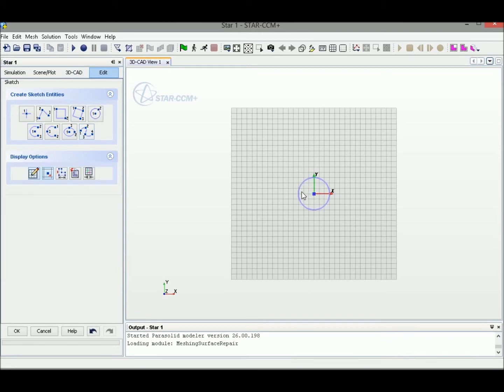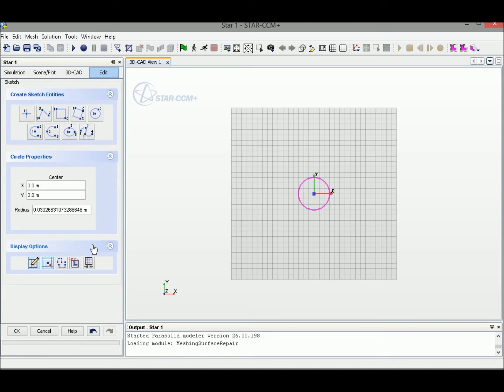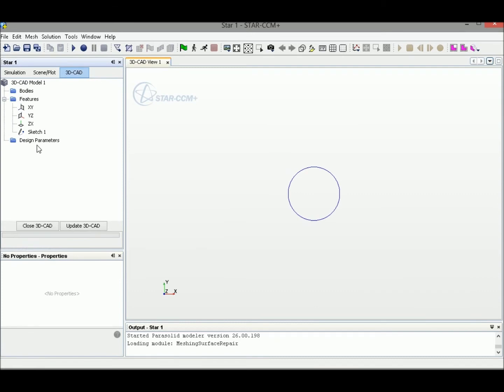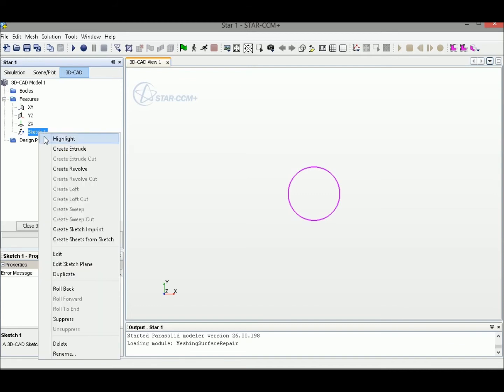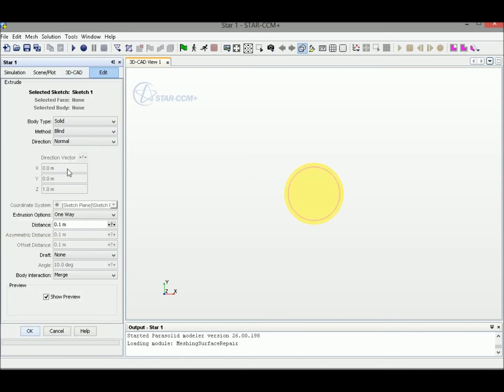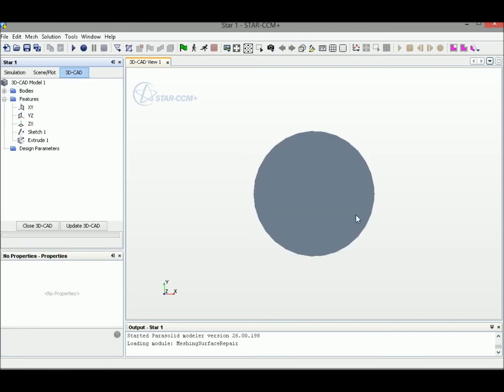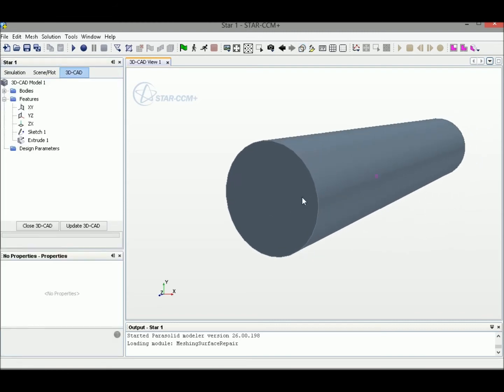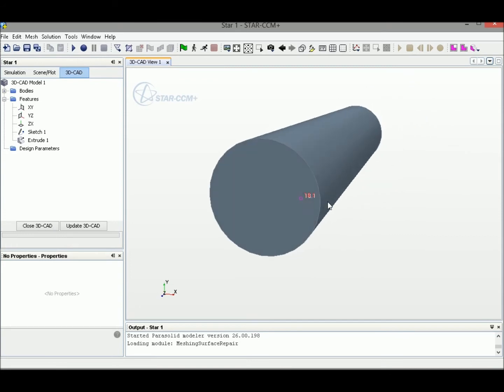Select the circle edge to change the radius. We use 5 centimeters or 0.05 meters. Now we have Sketch 1, which is the circle we just sketched. Right click on Sketch 1 and select Extrude. Then select the extrude distance. I'd like to set it to 0.5 meters.